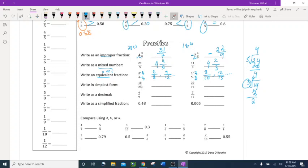Write in simplest form. For 18 over 24: find a number that divides both — divide by 6: 18 divided by 6 is 3, 24 divided by 6 is 4. Simplified answer is 3 fourths. It must always be the same number dividing top and bottom.